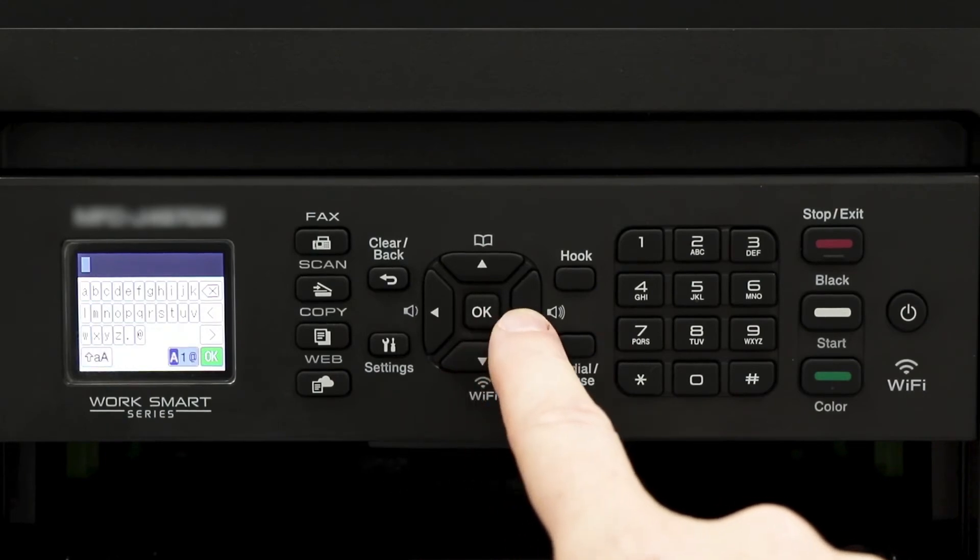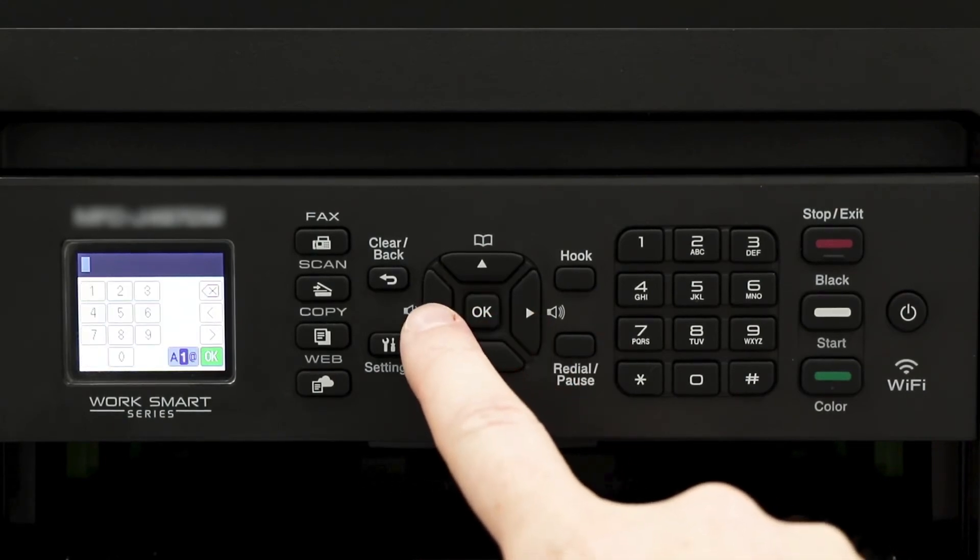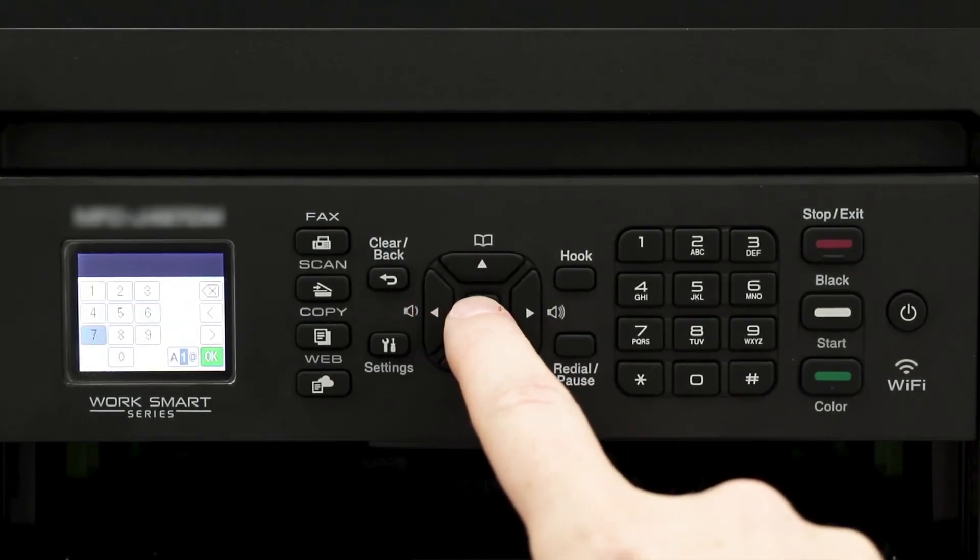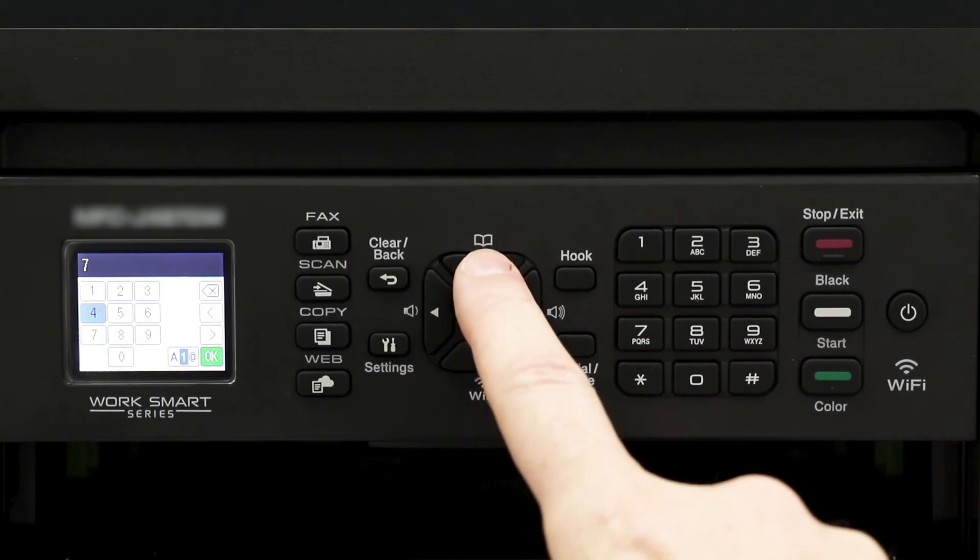Enter your network key using the arrow keys and the on-screen cursor, pressing OK after each digit.